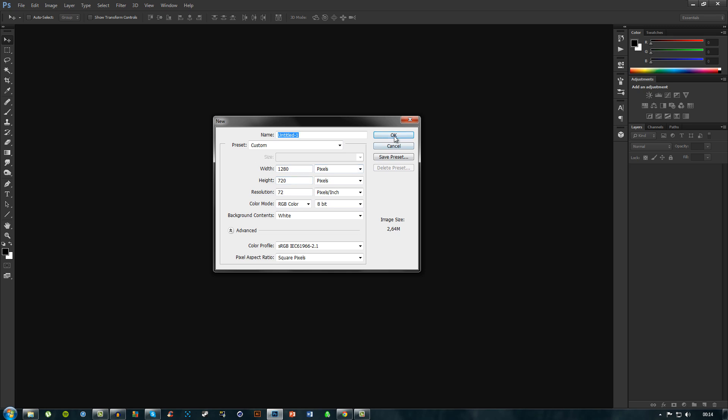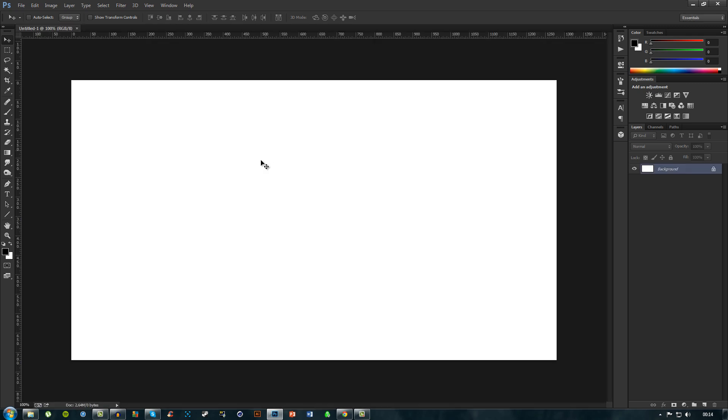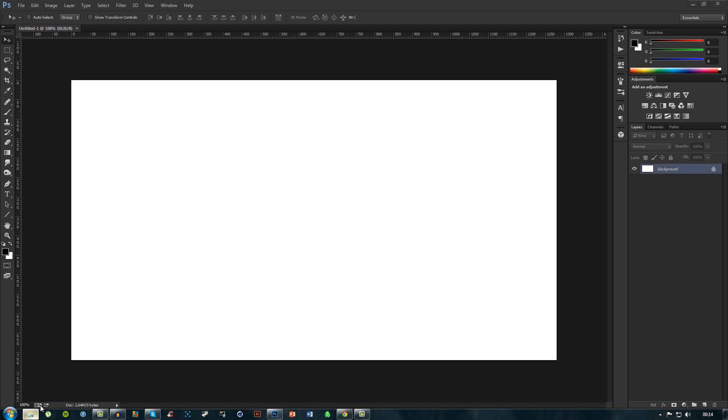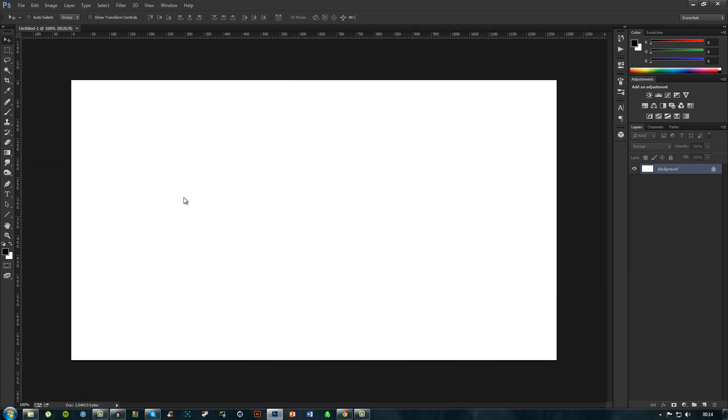It's the same effect that I used for the Assassin's Creed Watch Dogs or the Watch Dogs video with the Assassin's Creed easter egg. So just create a new document and I have two files here that I will be using.